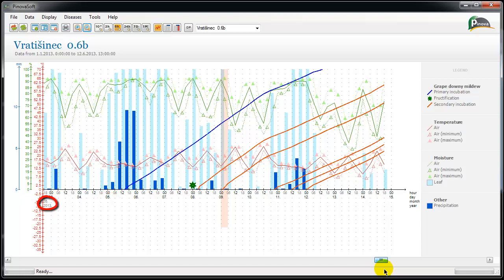After the fructification that has been recorded on the 8th of May, the model is starting to calculate and show secondary infections.